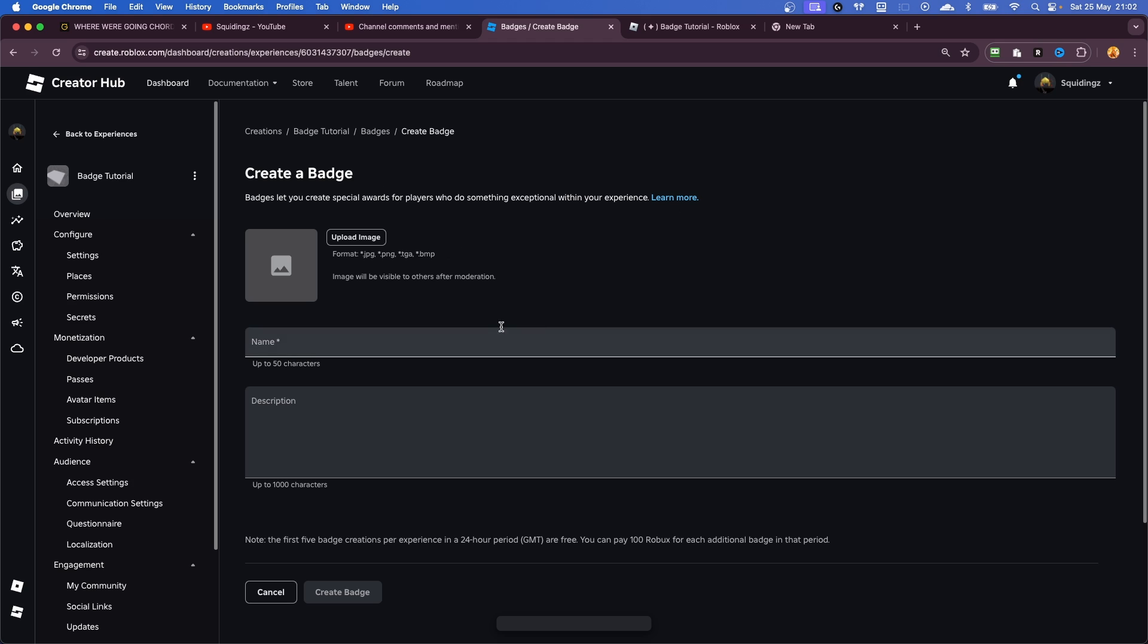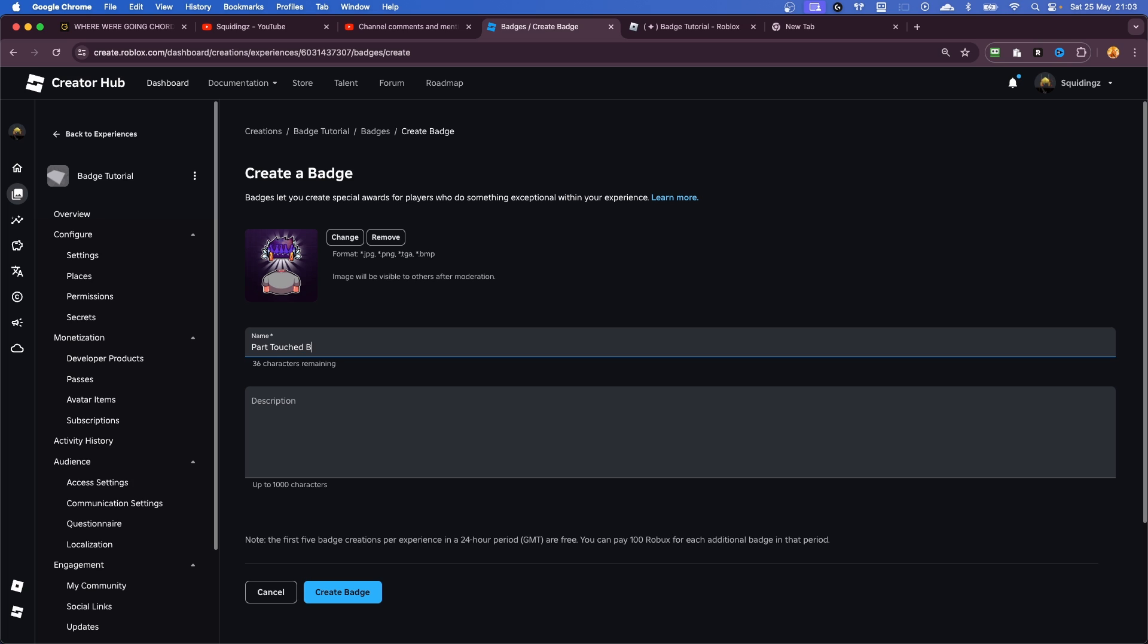Right, and now we need to create our badge itself. So first of all, you need to upload an image for your badge, and then once you've done that, you need to give it a name. So I'm just going to call it Parts Touched Badge, but you can call this whatever you want. And then you can give it a description if you want, so I'm just going to say this badge is awarded when the player touches a part.